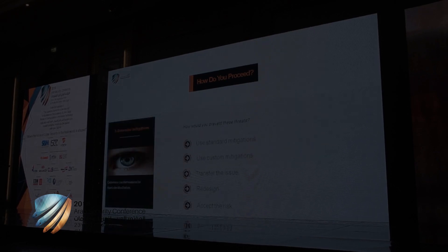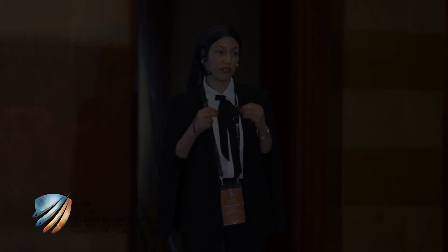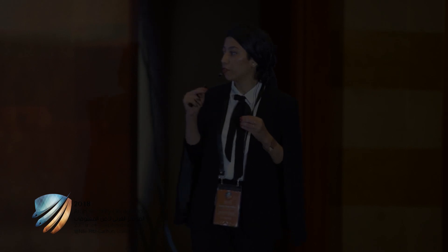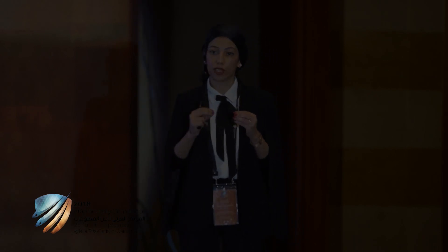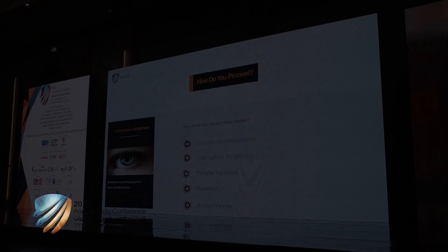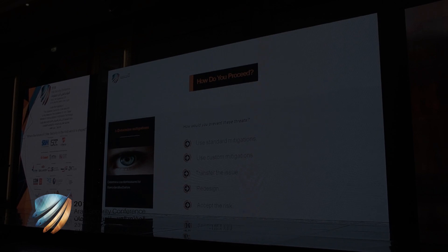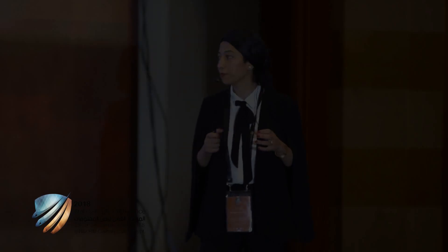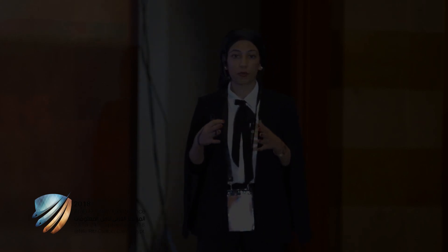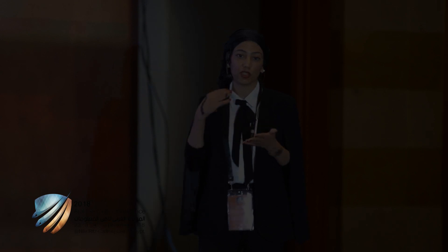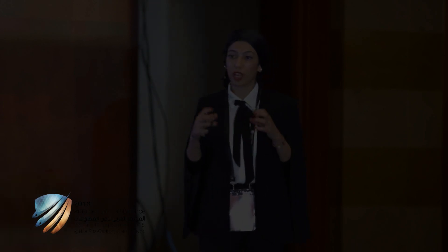Threat modeling is not only about finding threats, but also addressing them effectively. There are five things you can do to reduce risk. First, you can apply standard mitigation — you can find lists of standard mitigations on the internet. You can develop your own custom mitigation, which is a little risky but sometimes useful. You can transfer the risk — for example, if a threat relates to a technology you don't own. You can also redesign the application to eliminate the risk. And if you cannot do any of the above, accept the risk.